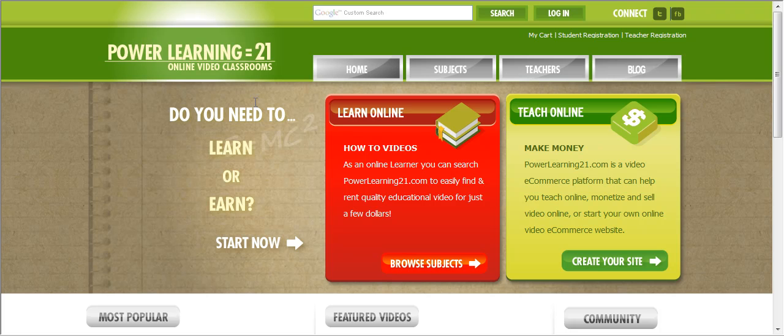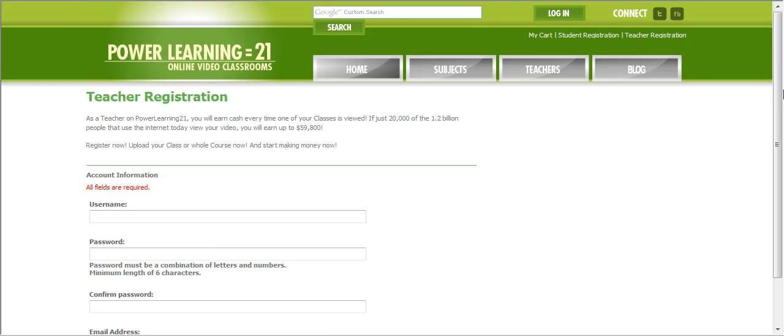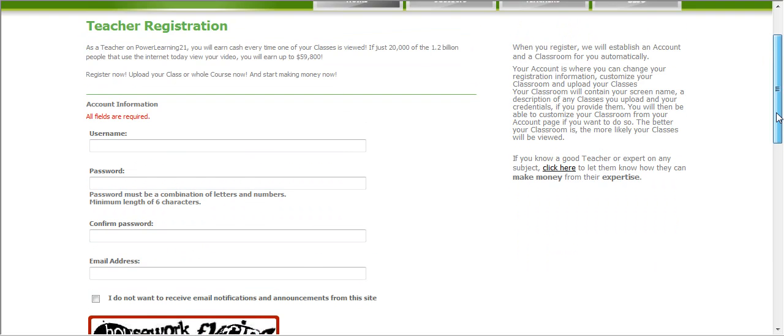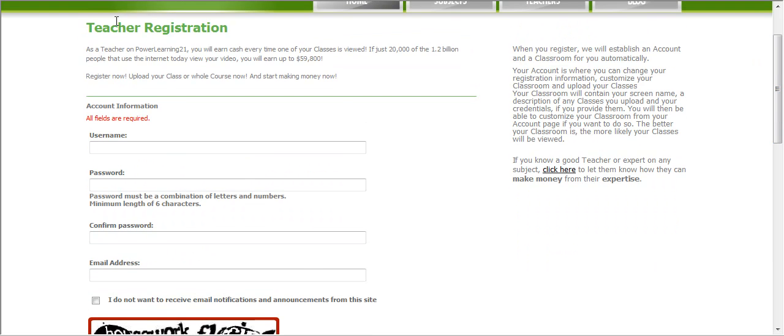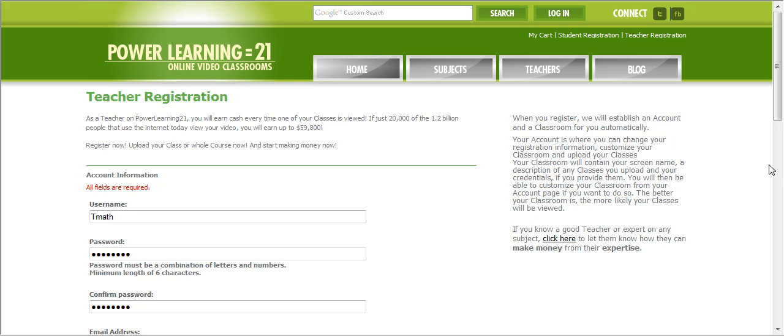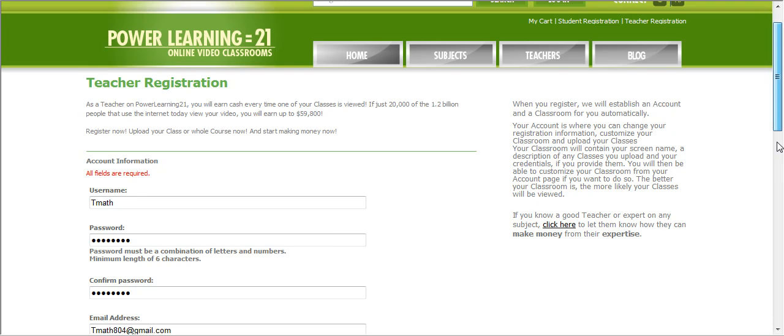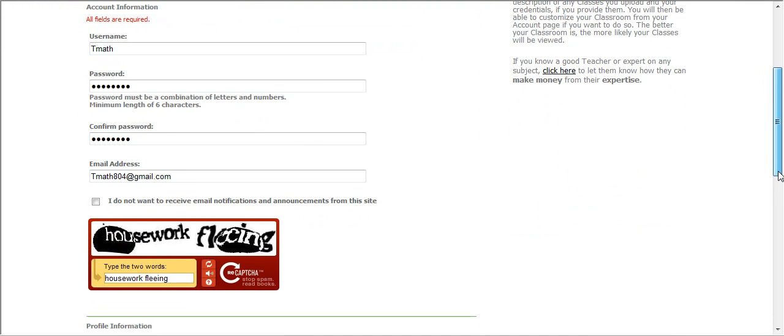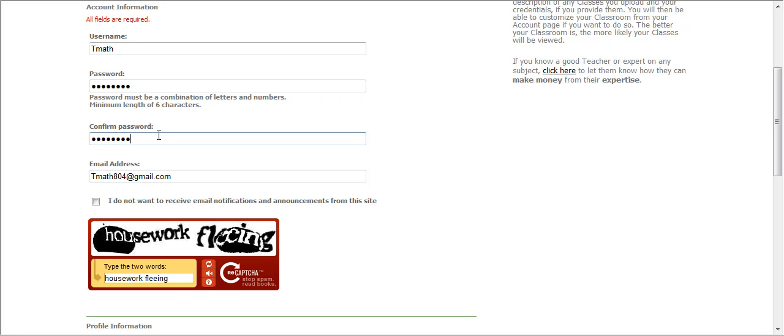So to get started, go ahead and click on teacher registration where we will create our username and password. Okay, I've created my username and password, T-Math. Go ahead and put down a password you'll remember. It should be six characters long with numbers and letters. Confirm your password.